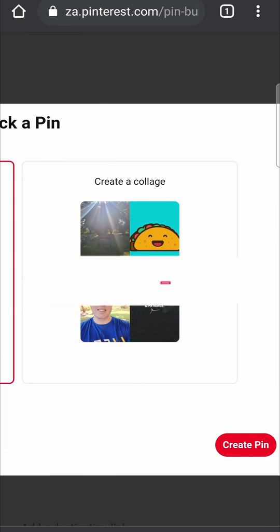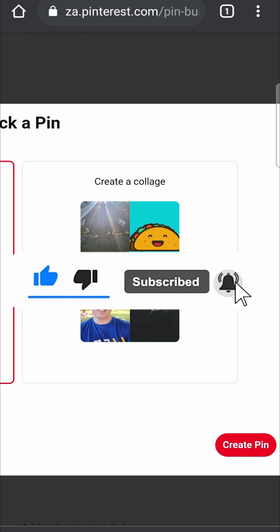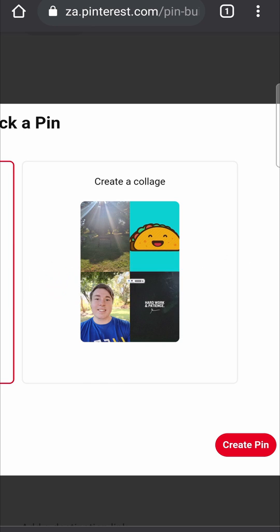I hope this video was helpful for you today. If it was, drop a like on this video and subscribe to my channel down below, and I'll see you in the next video. Take care.